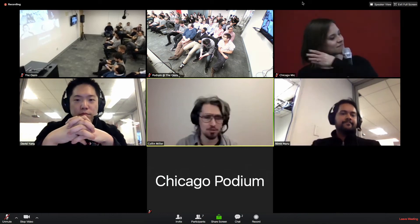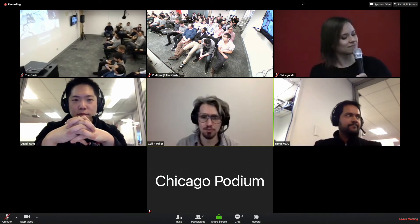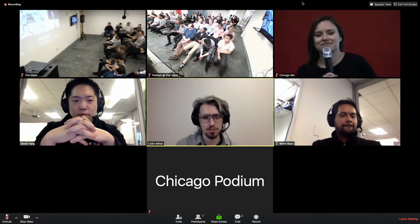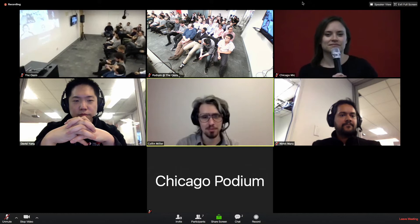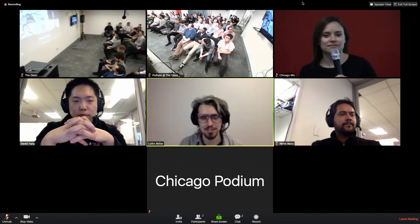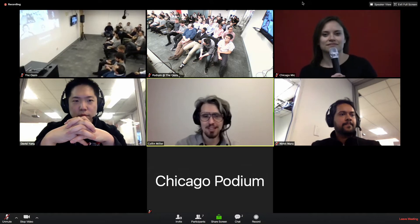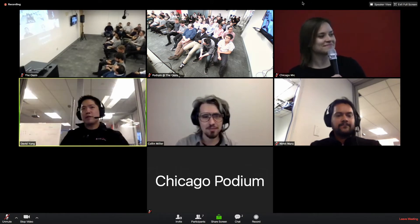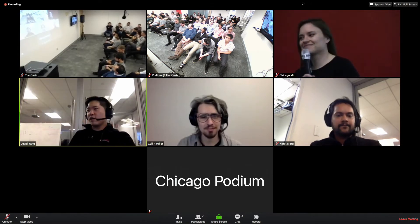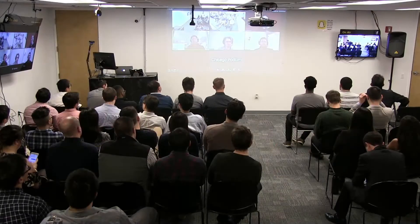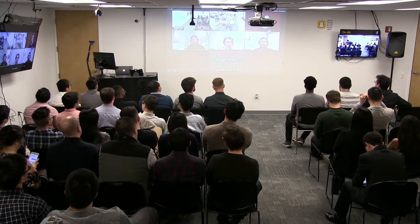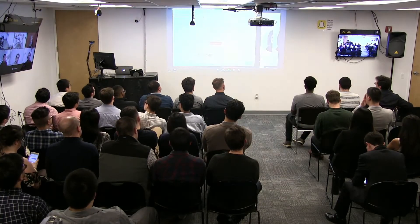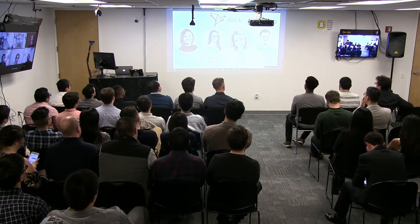The producers have told me that we're going to redo Flock because there was a recording issue with the sound and people on Facebook were saying they couldn't hear it. All right, take it away, Flock. Here's Alyssa with Flock — round two.